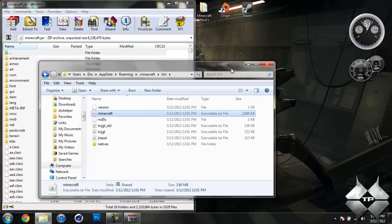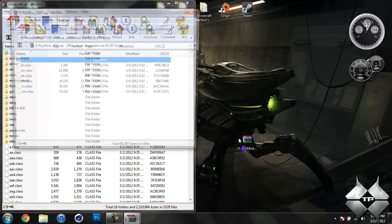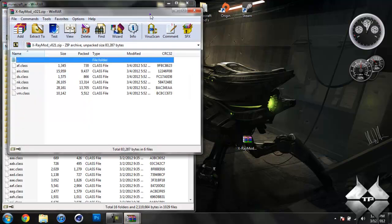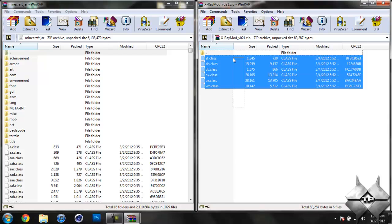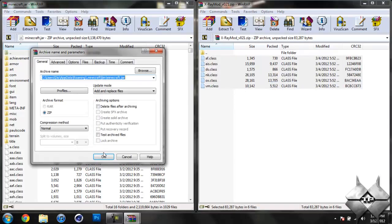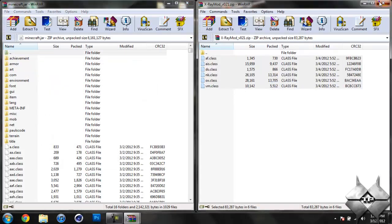Now your bin, you're not going to need to open anymore, so go ahead and just close that. Now once you have your Minecraft jar open, go ahead and open up the X-Ray Mod. And highlight these class files and drag them into your Minecraft jar. And hit OK. Go ahead and close the X-Ray Mod.